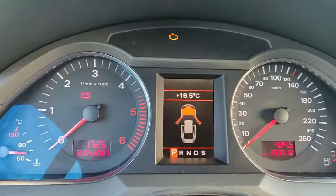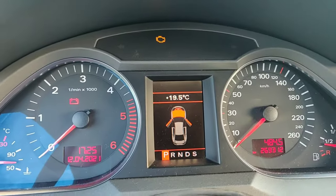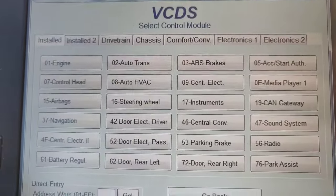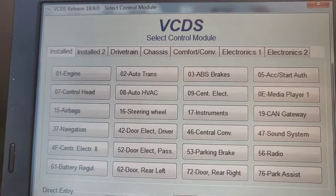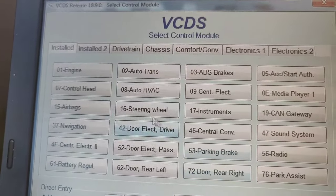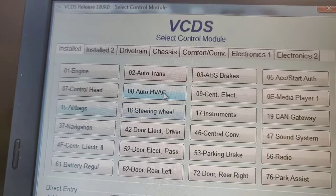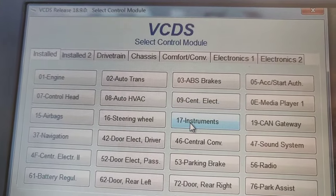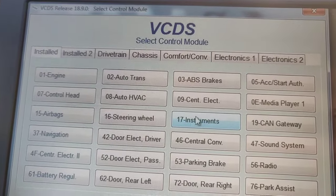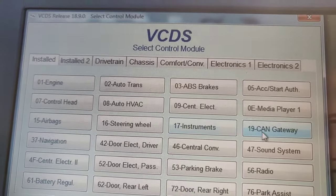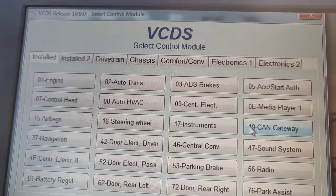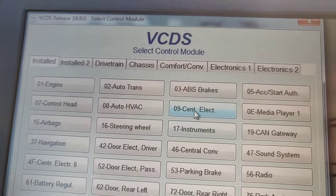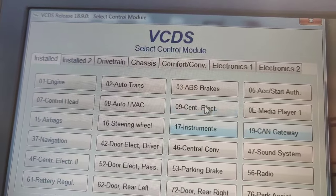Don't panic, don't rush. After that you will still get a fault - look, nothing has changed, the fault is still there. But now we need to do the coding. It doesn't matter which module you do first, but you need to do three things: go into central electronics (09) and do the coding, instrument cluster (17) and do the coding, and CAN gateway (19).